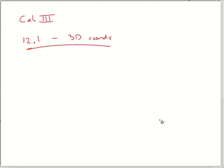Hello everyone, this is the video lecture for Calculus 3, section 12.1, 3D Coordinates.